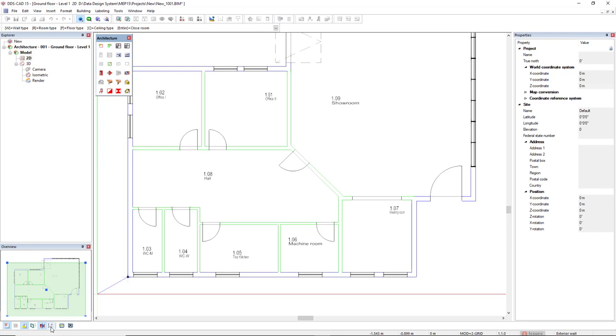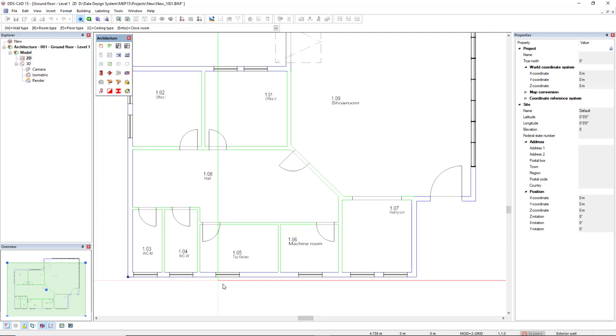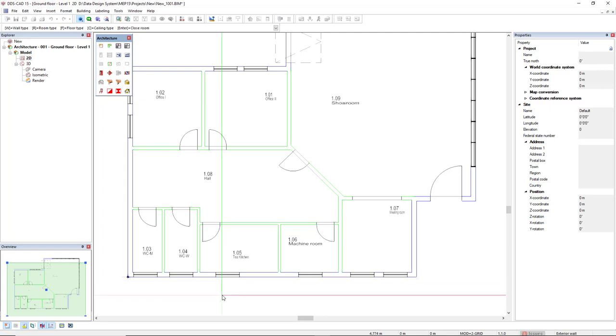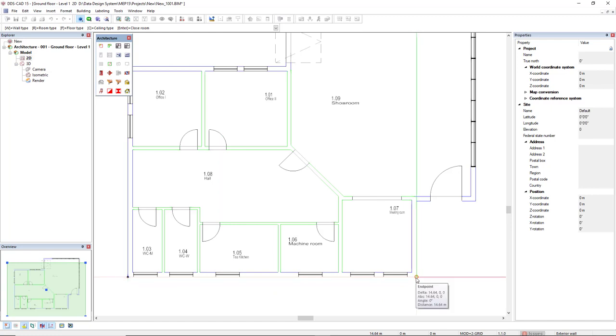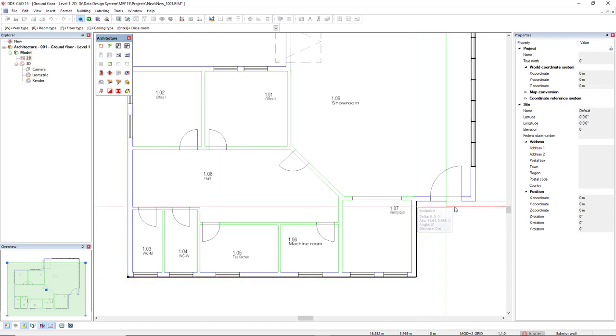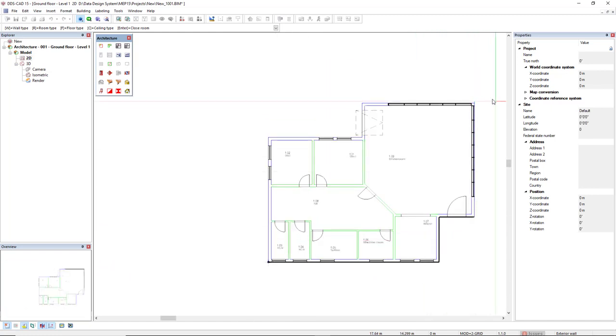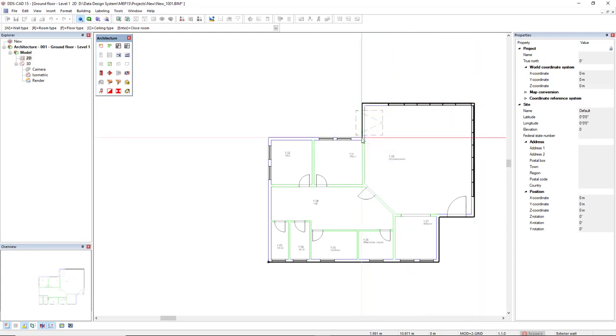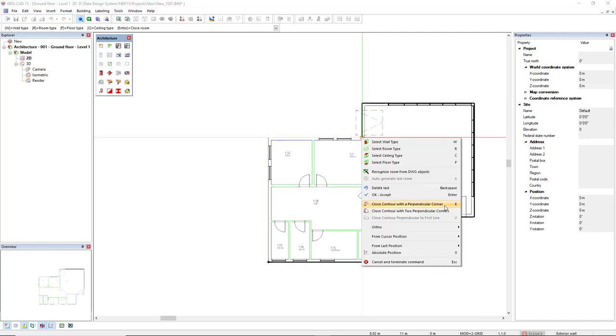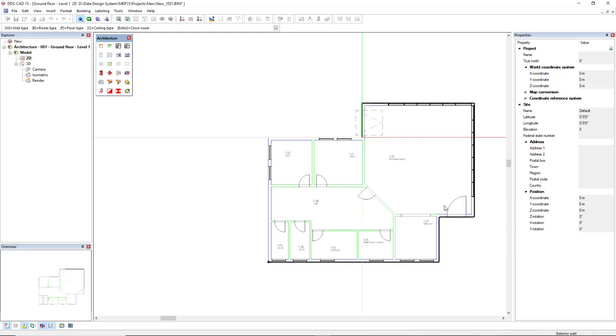This function ortho mode can also be activated or deactivated with the short key F9. I will just contour this geometry. When it remains two lines, I can use this option close contour with perpendicular corner or press the E key.